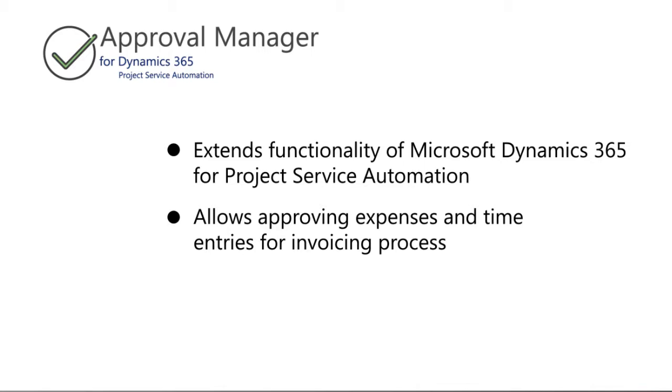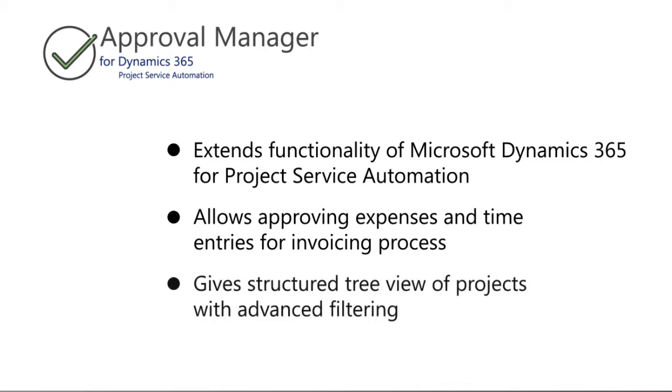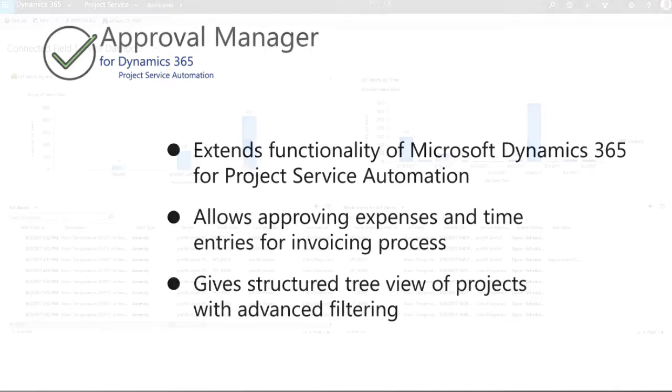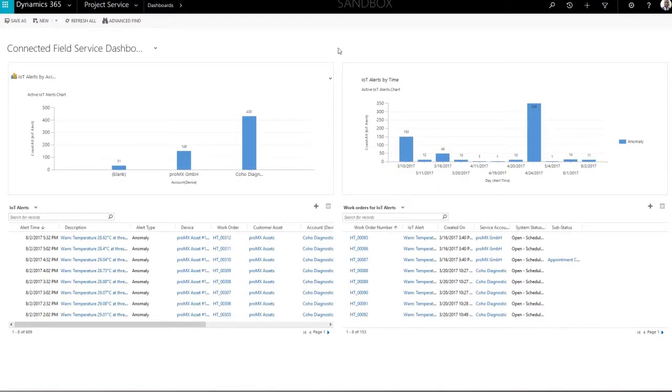The add-on offers a structured tree view of projects and the ability to filter by projects or project team member. Approval happens with just one click.